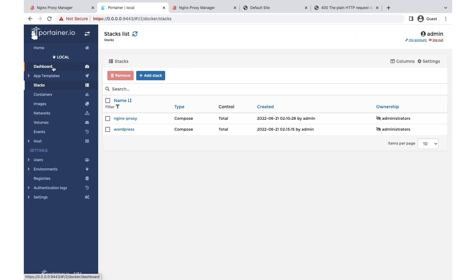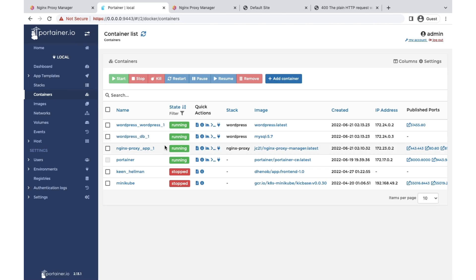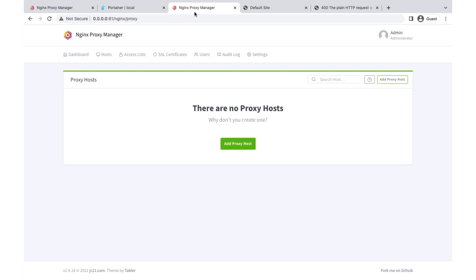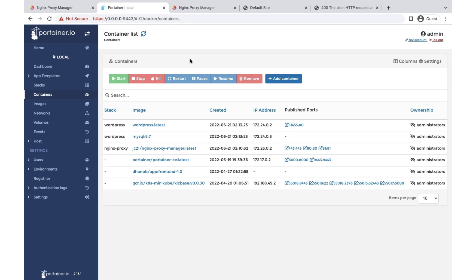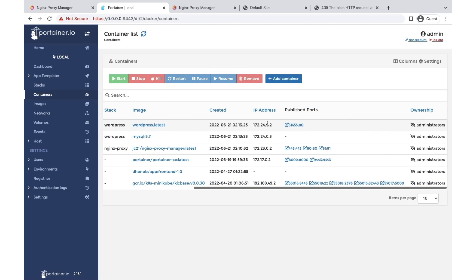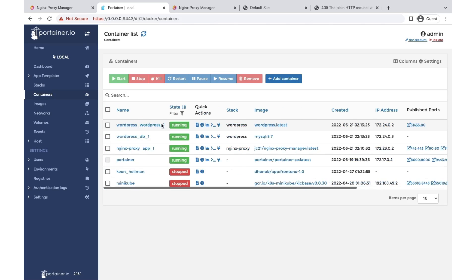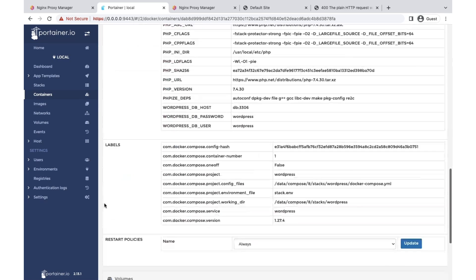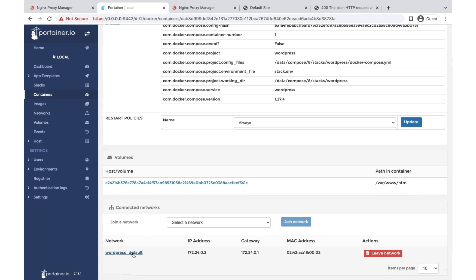Our WordPress stack is deployed, but we need to make some changes. The ports are exposed and we don't want that — we want all requests to go through the nginx proxy, not directly to the container ports. There are two things we need to do: first, remove the exposed ports; second, make sure WordPress is on the same Docker network as nginx proxy.